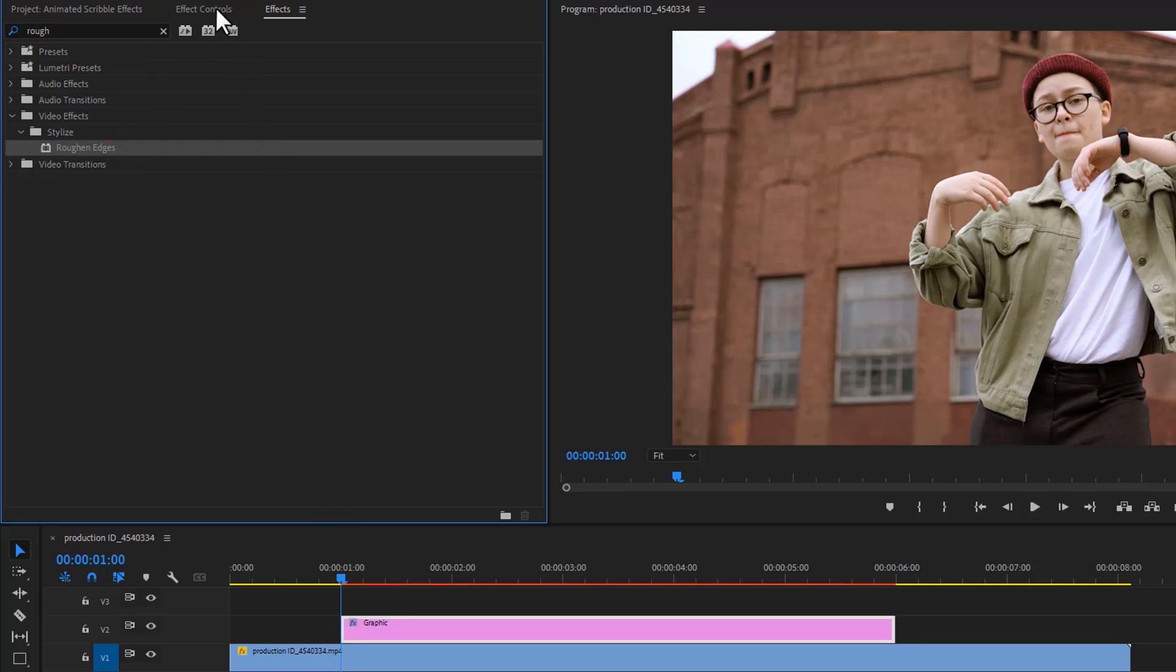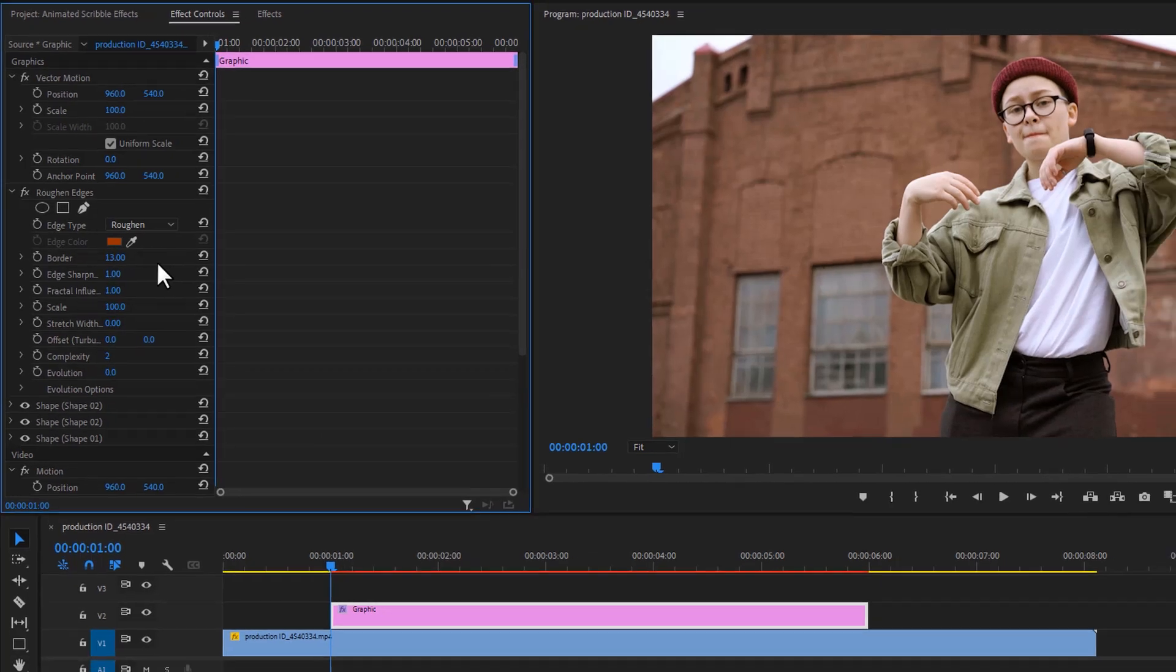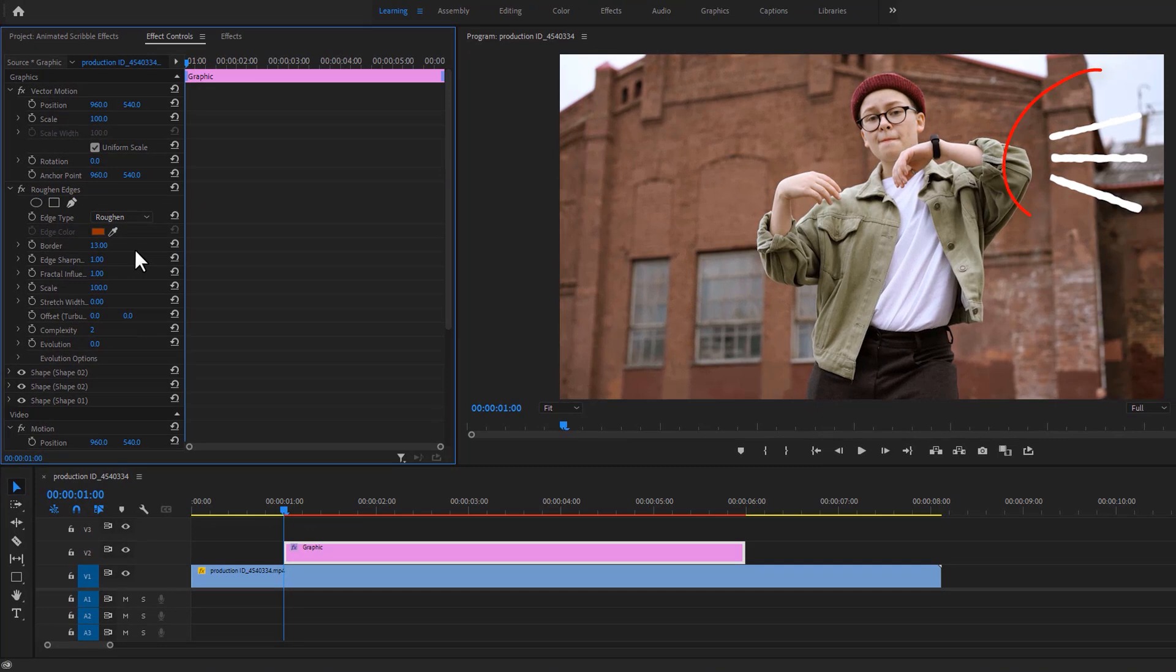Then go to the effect controls tab, under roughened edges, increase the border size a little bit. Then your shape line will be like that.